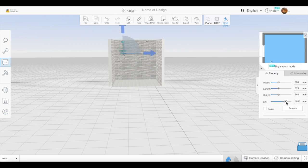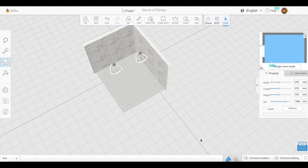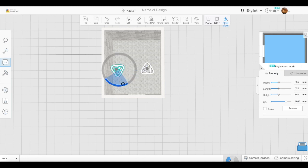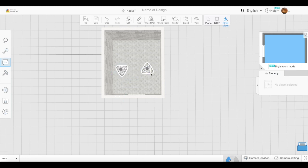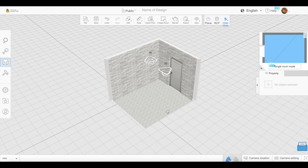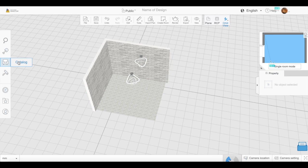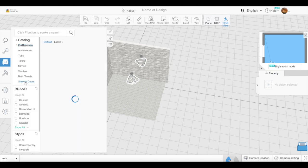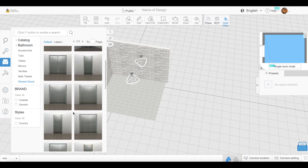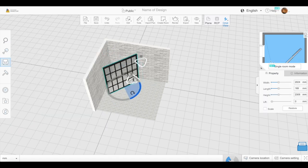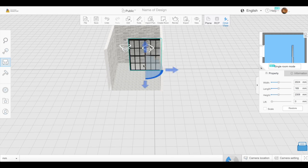Right now I'm just adjusting how high the lights are. You can either use the blue arrows, or you can use the panel to the right. It allows you to insert numbers under 'lift' so that you can set them to exactly the same height rather than just eyeballing it.